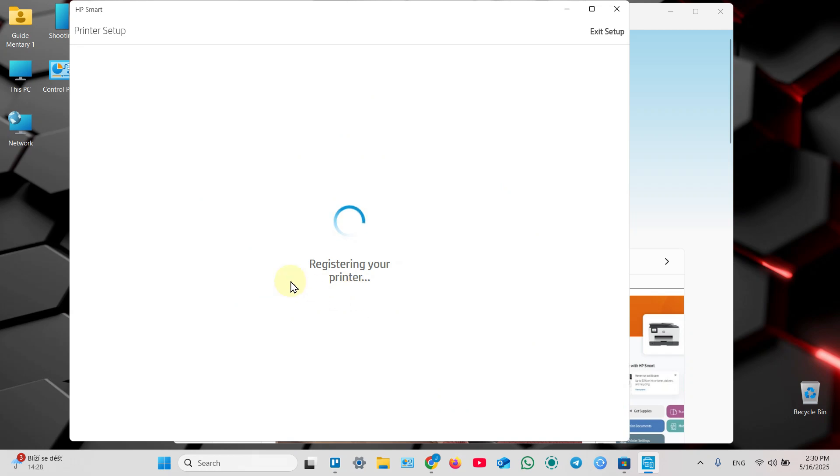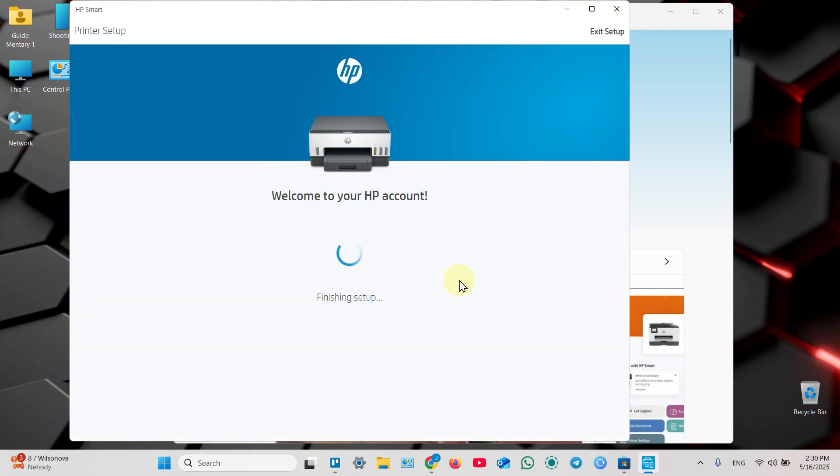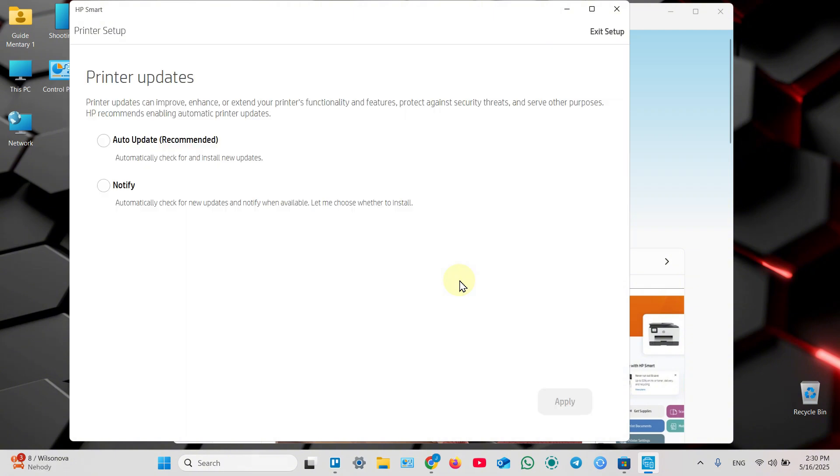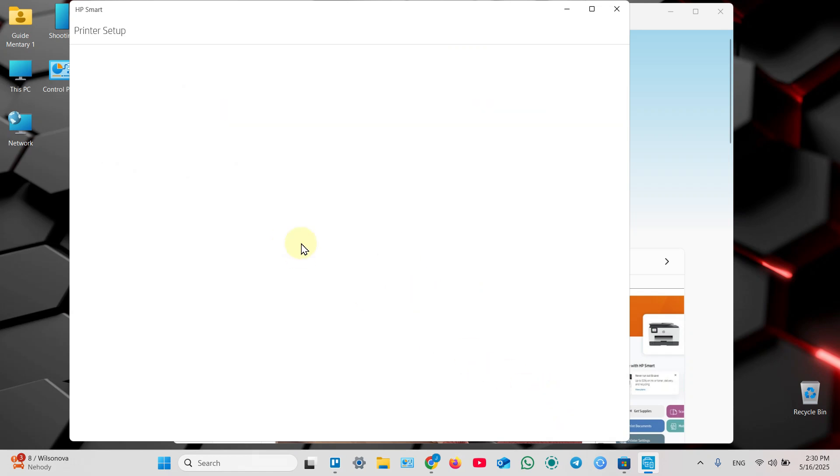Now your printer is going to be registered in HP account. I recommend you to enable auto update because you pretty much want to use the latest firmware version, so click on apply.